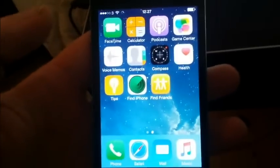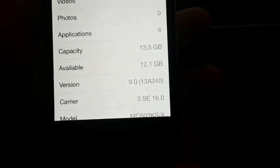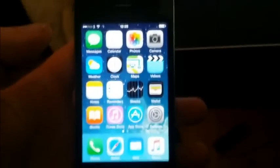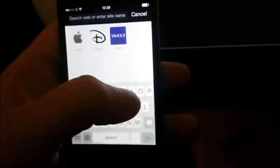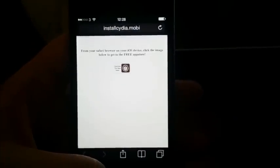I'm going to show you this on my iPhone 4s running iOS 9, build number 13A340 — sorry about my bad pronunciation. As you can see, this device has not been jailbroken yet; there's no Cydia.